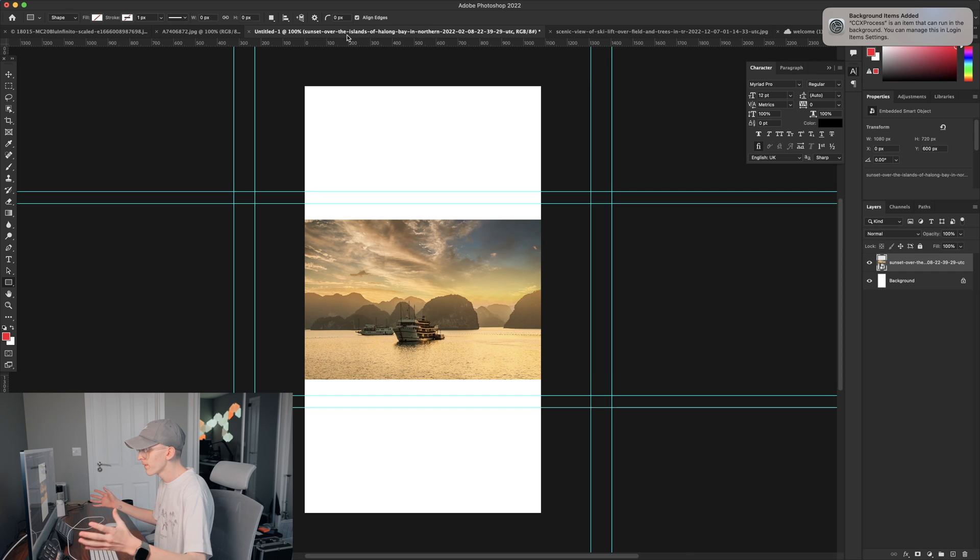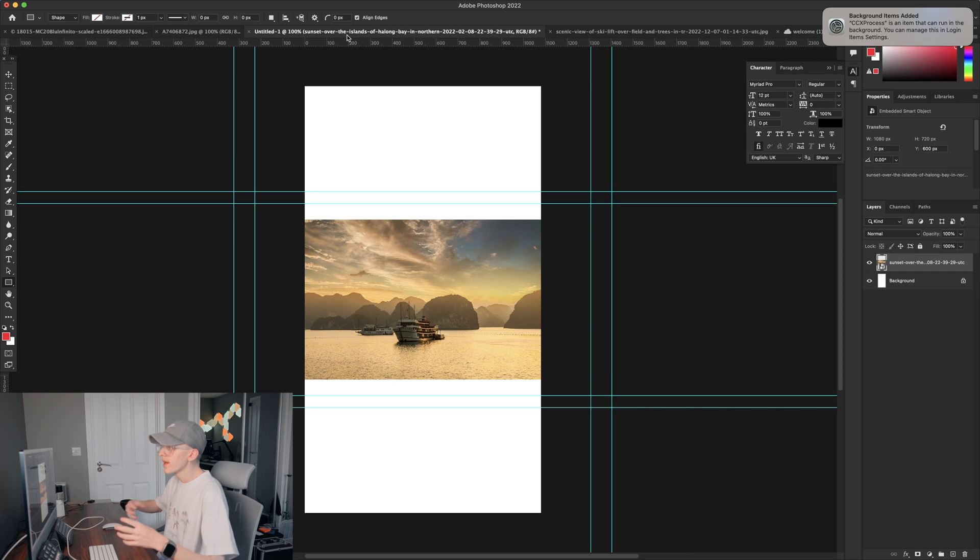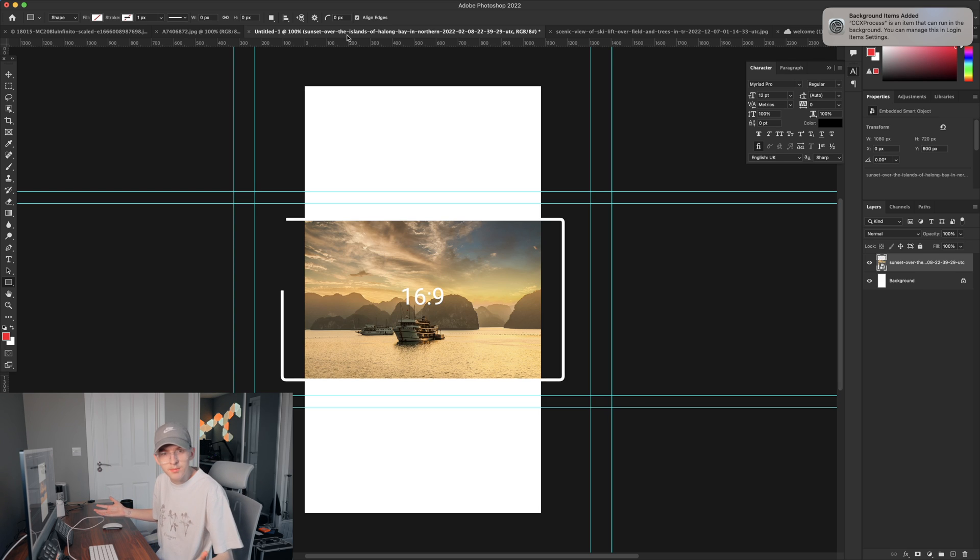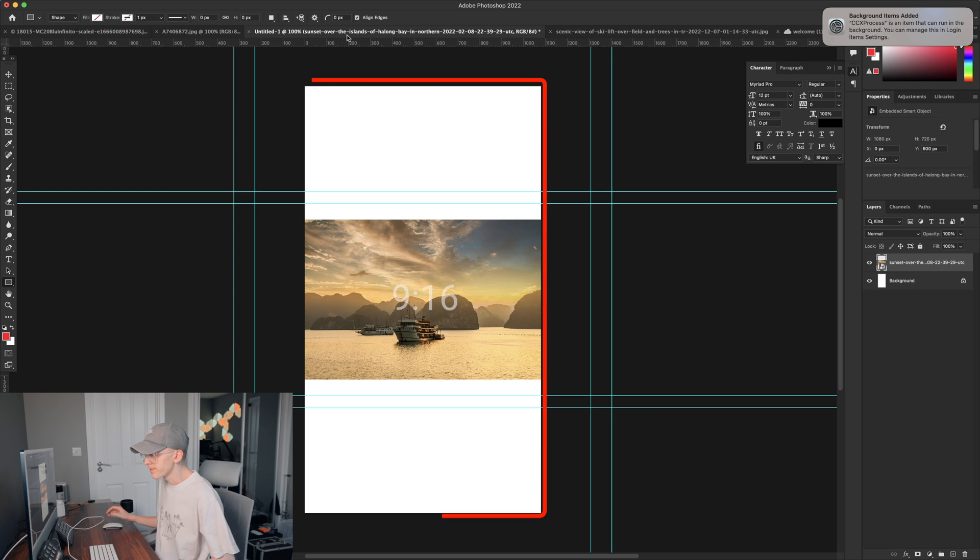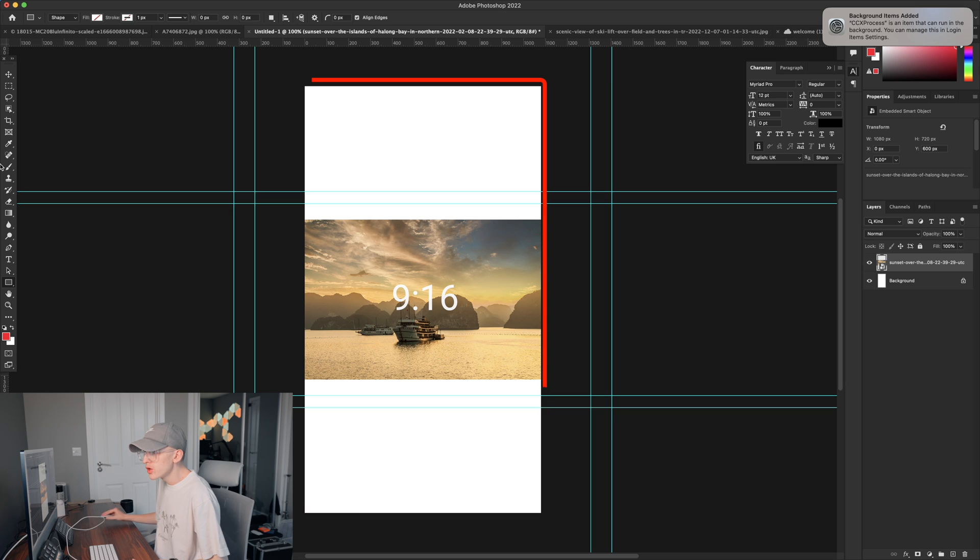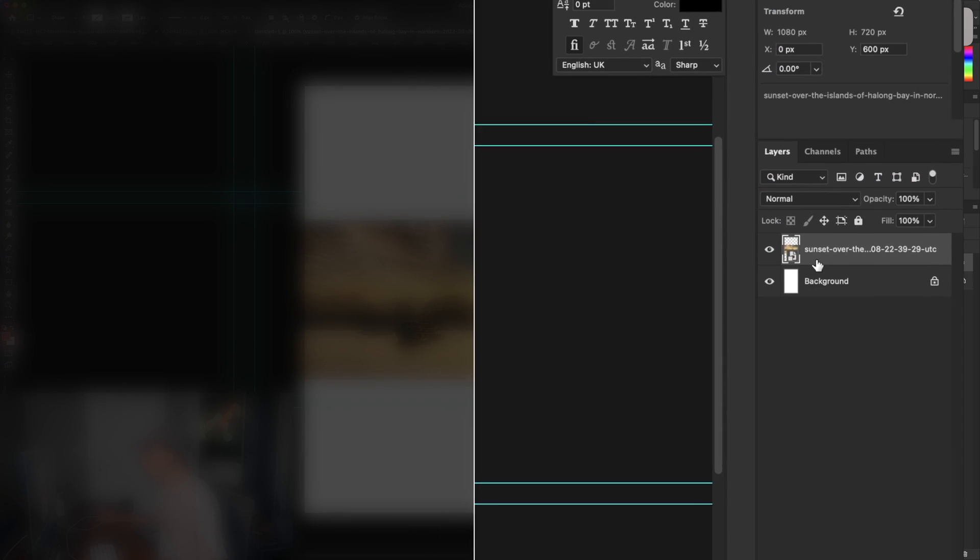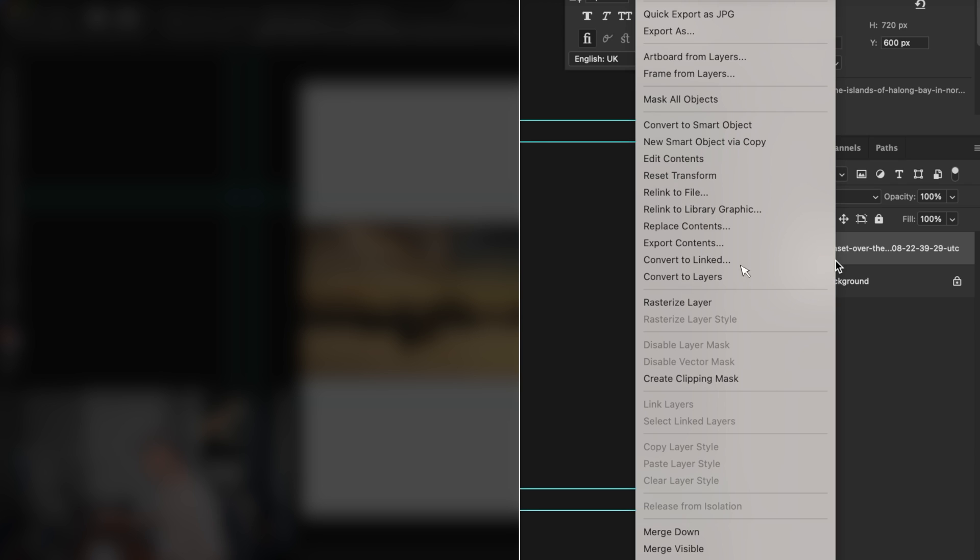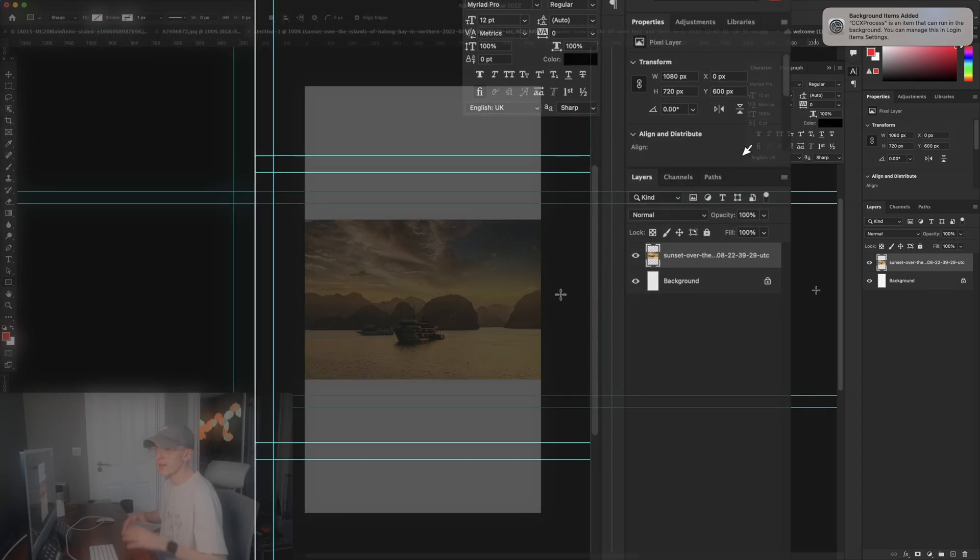Alright, so starting off we have this picture of a boat in a lake. However, you can see that it's a 16 by 9 ratio and I'm wanting the image to be portrait. So what I'm going to do over here is click this layer, right click and make sure the layer is rasterized. Once the layer is rasterized we can edit it without any issue.